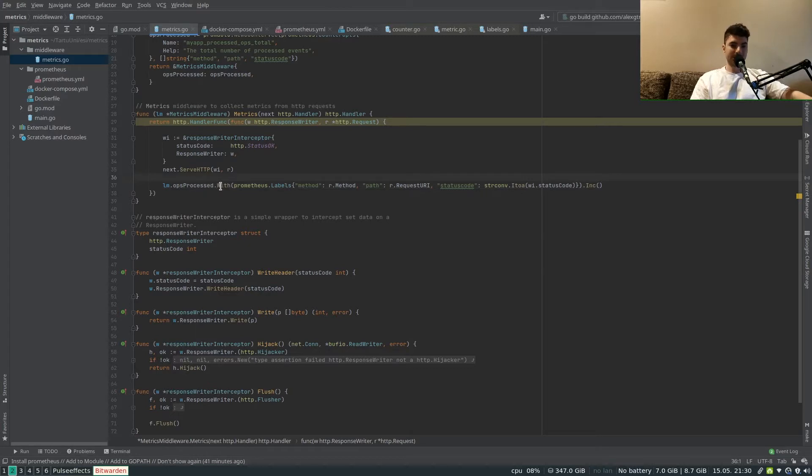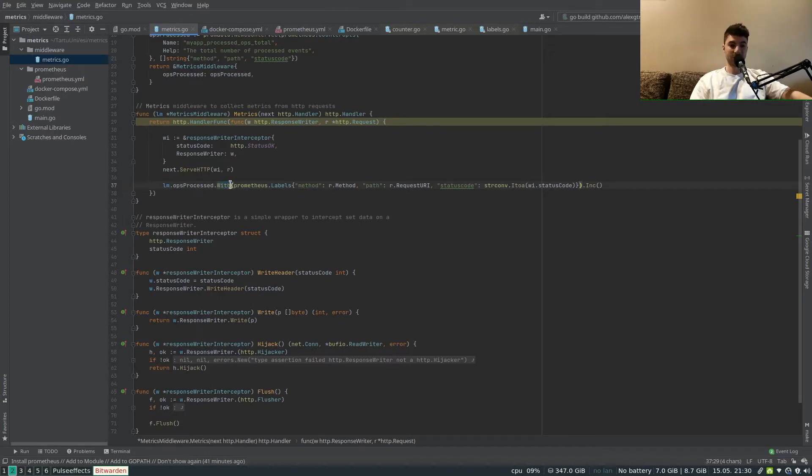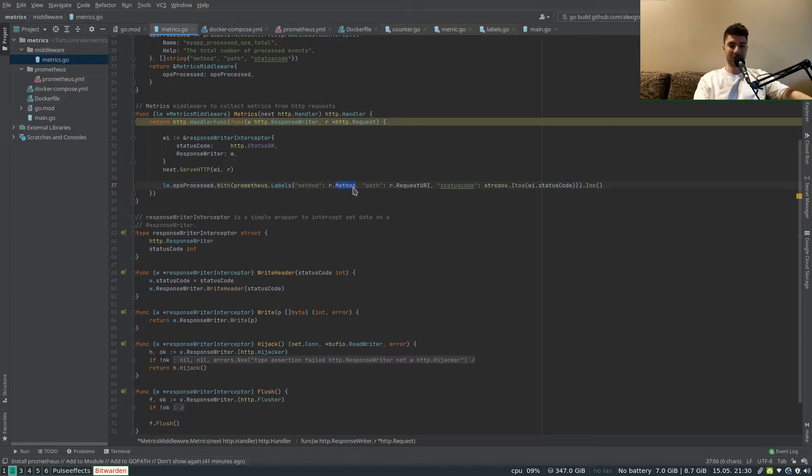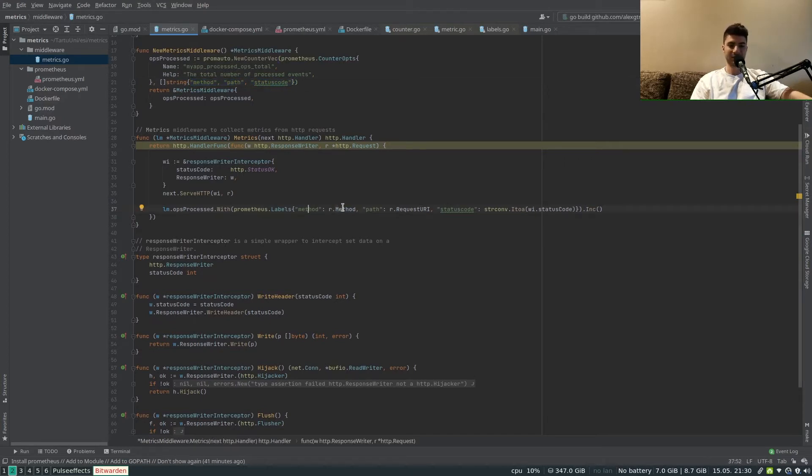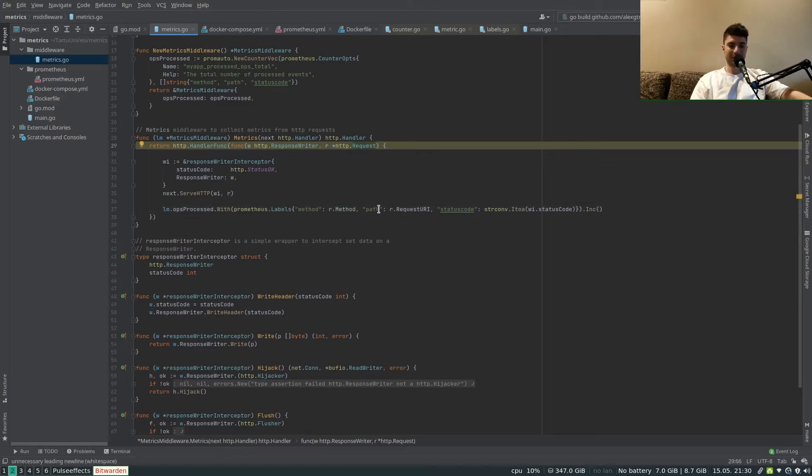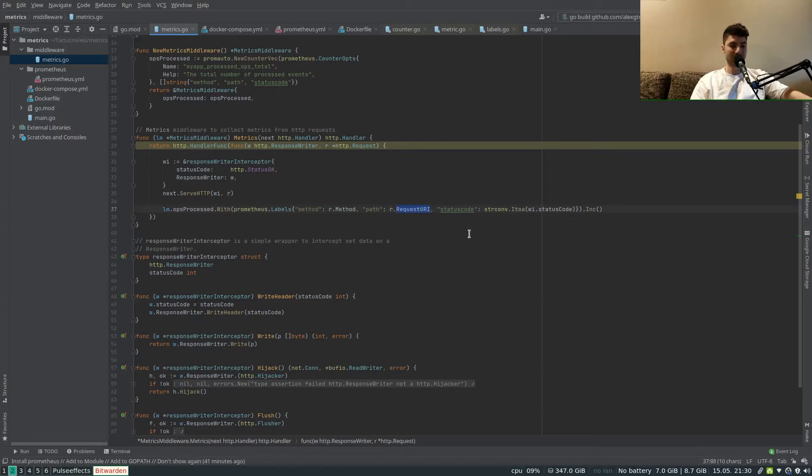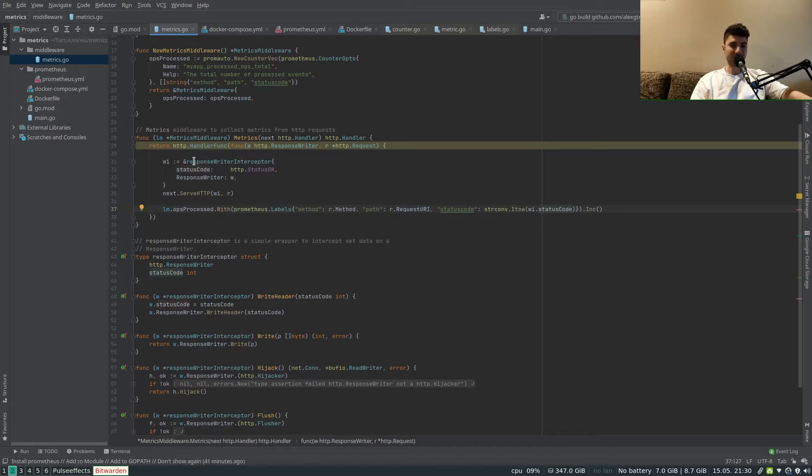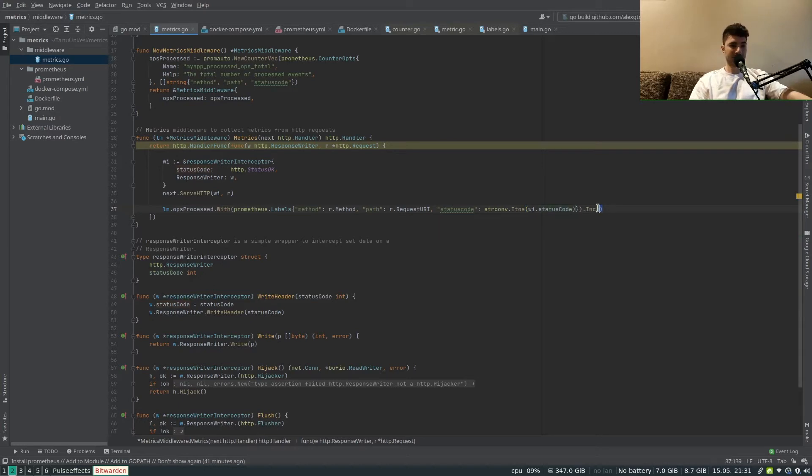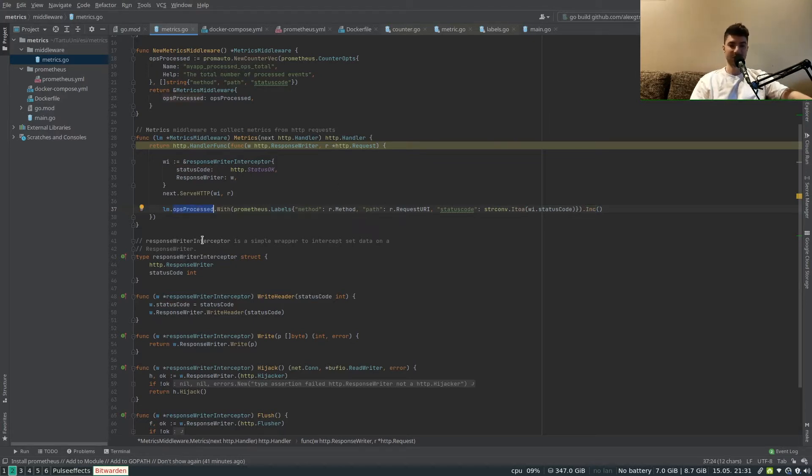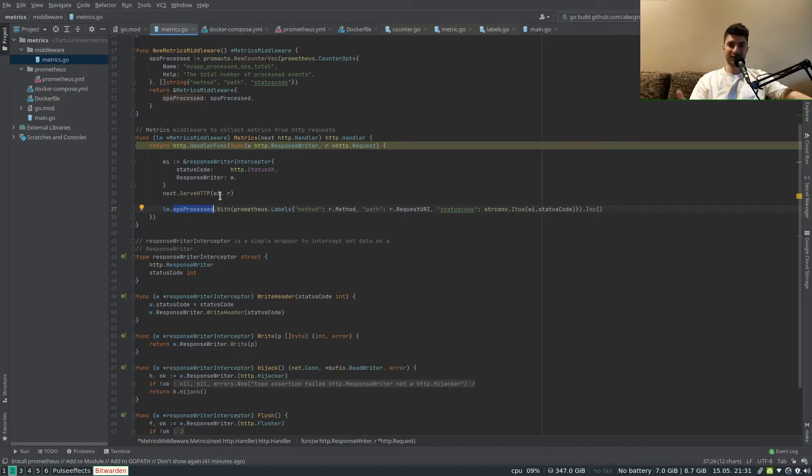The process of setting the labels is with the use of the method With. So we specify With and labels and we provide actual values for the labels which we've mentioned above. For the method we get the method from the request object, and for the path we get the path from the request as request URI. The status code we're getting from the writer interceptor and we just convert the integer to the string so that all these tags and labels are standardized as strings. Then after that we call Inc to just increment the counter of operations processed. That's as simple as that.